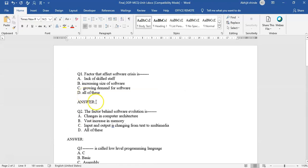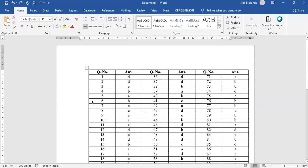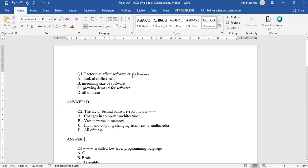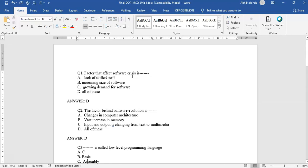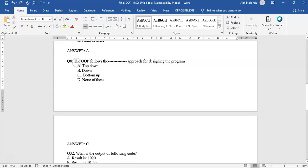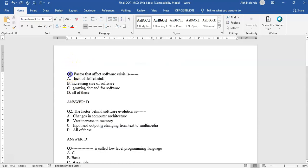Now we are supposed to write the answer in front of 'ANSWER:'. The answer is D, so it will be capital D here. For question number 2 it is again D, so I will write D. There should not be any gap here, so I am removing those gaps.